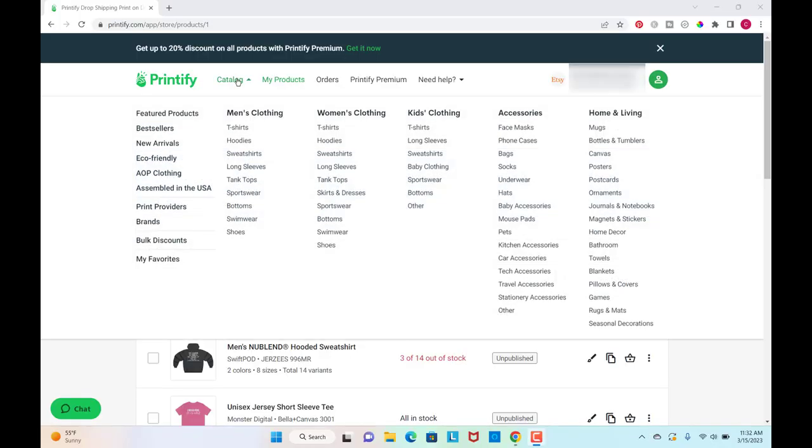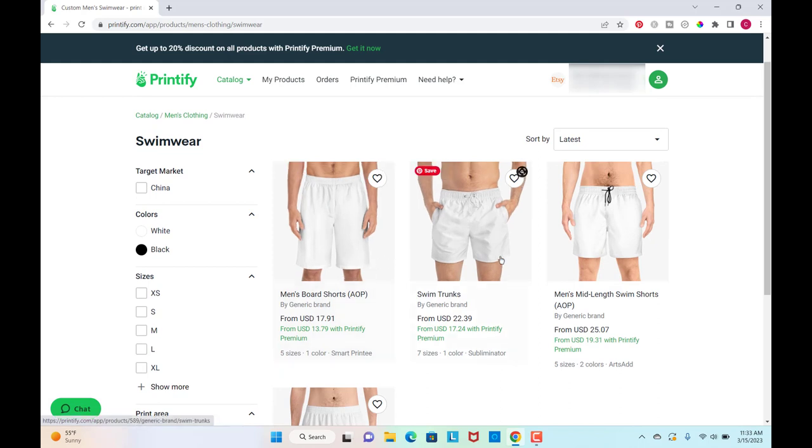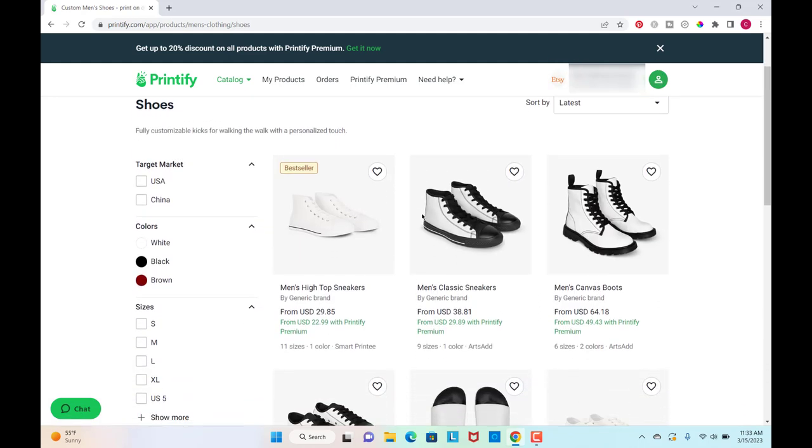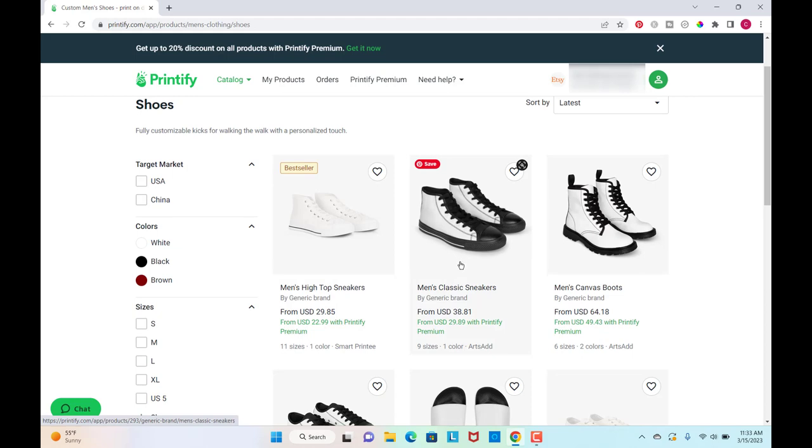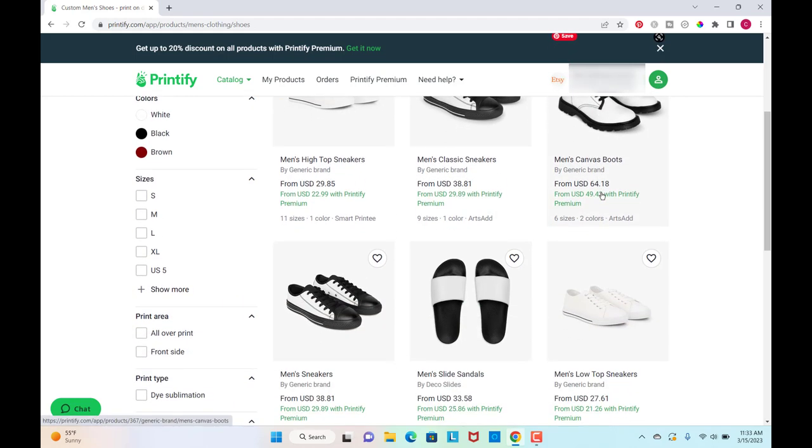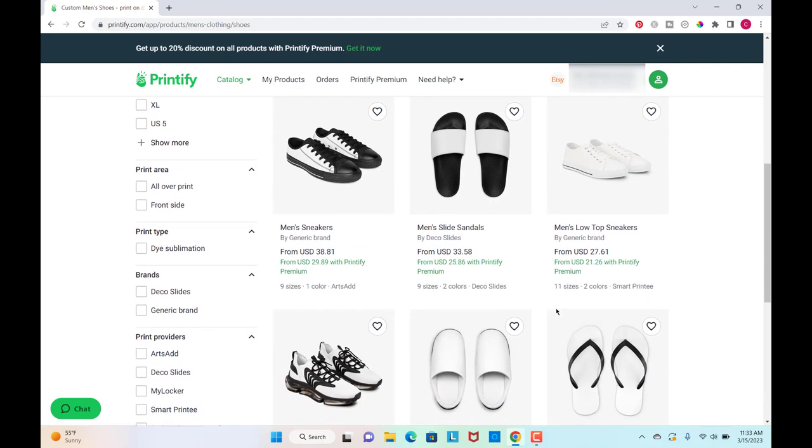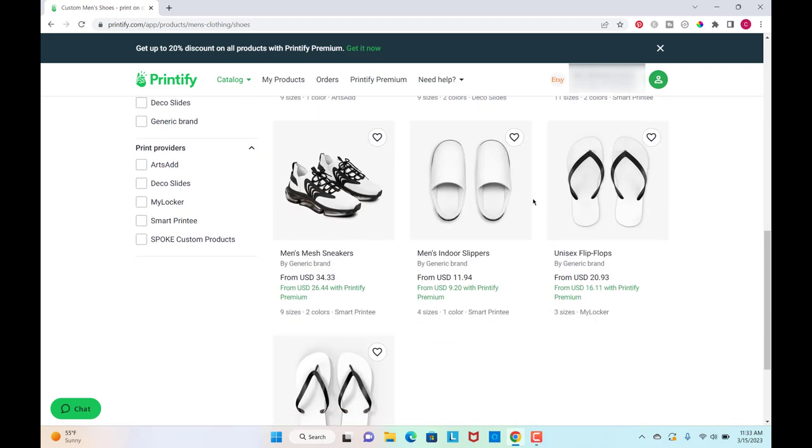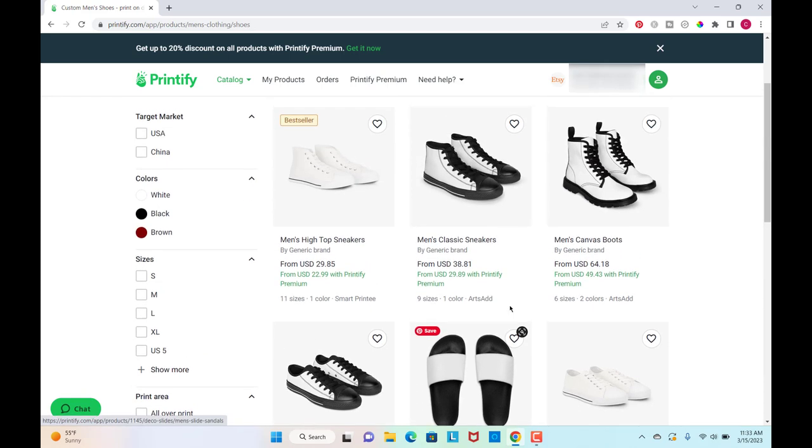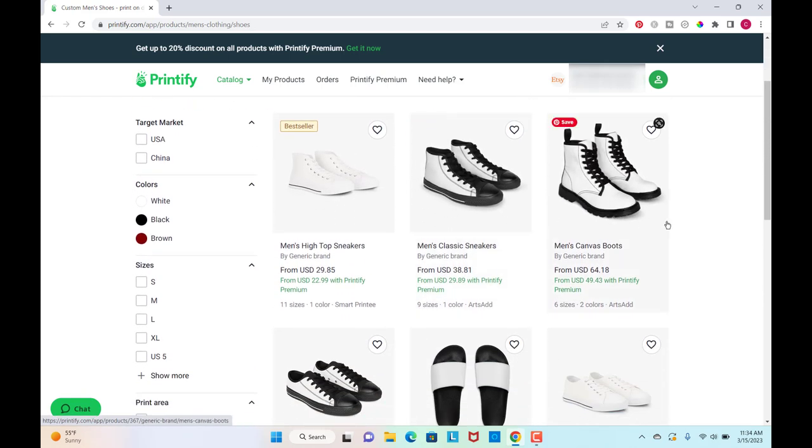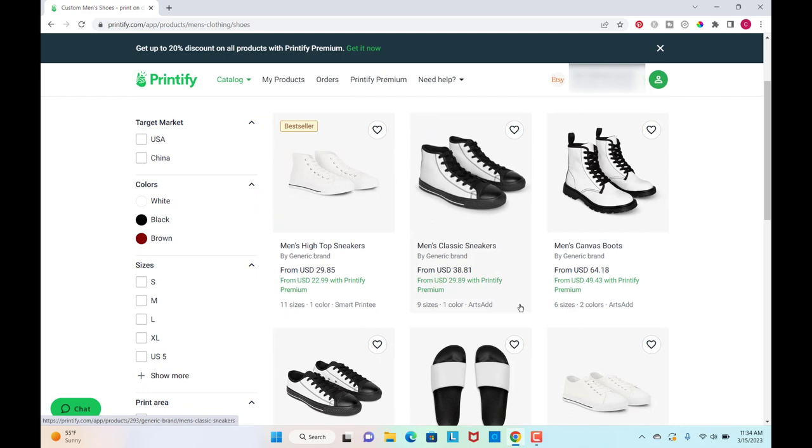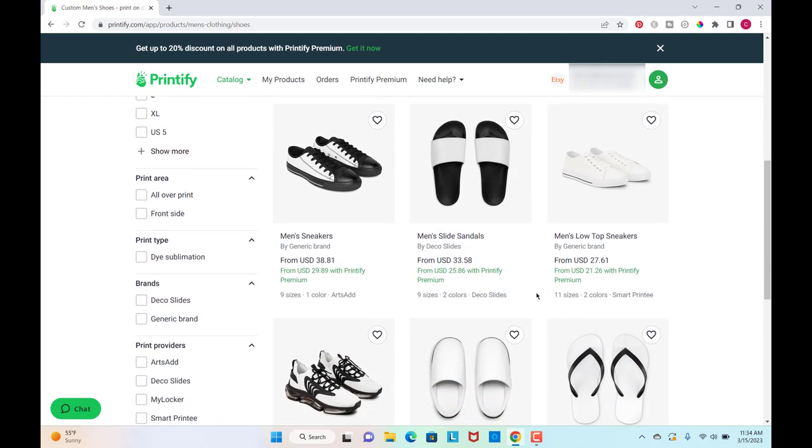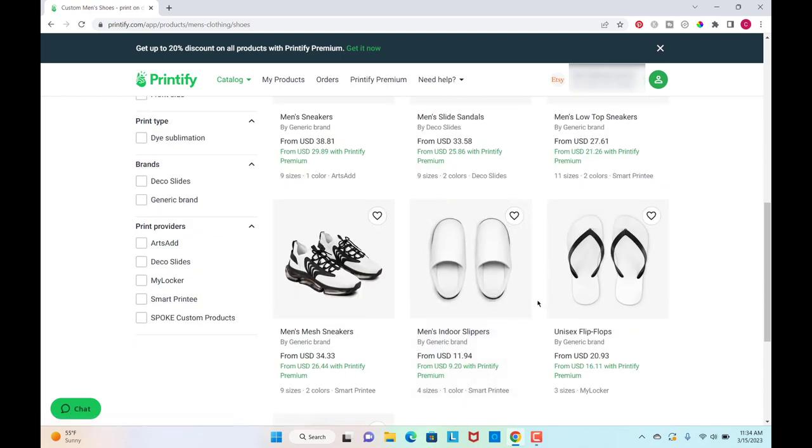So I'm here on Printify. I'm going to go to the catalog and I'm going to just skip over the t-shirts, hoodies, sweatshirts. So they have swim trunks for guys. They have different types of shoes here, tennis shoes, canvas boots, flip flops, quite a few different types of sneakers and then slippers, which is really cool. I mean you can make these for a certain type of theme. You could do these for bride and groom, flip flops for the beach, funny little sayings on slippers.